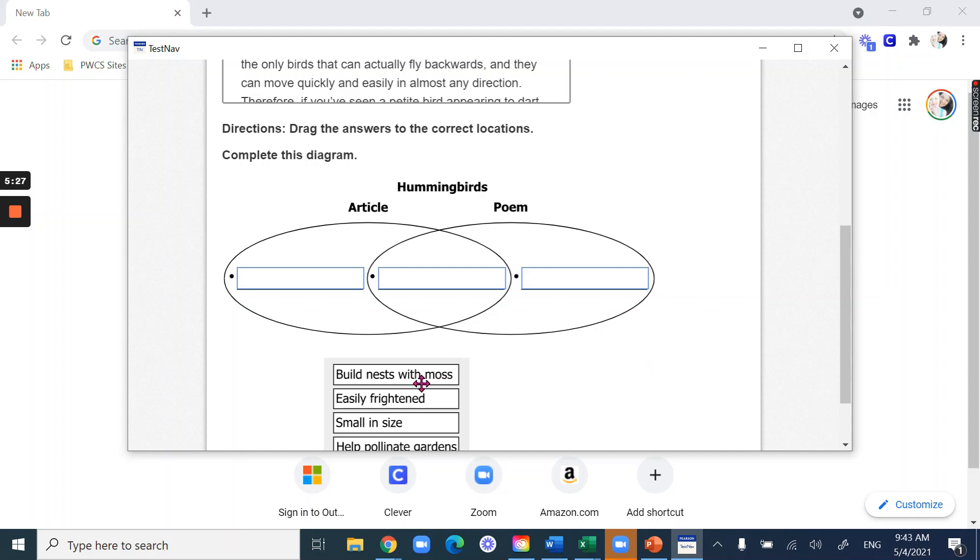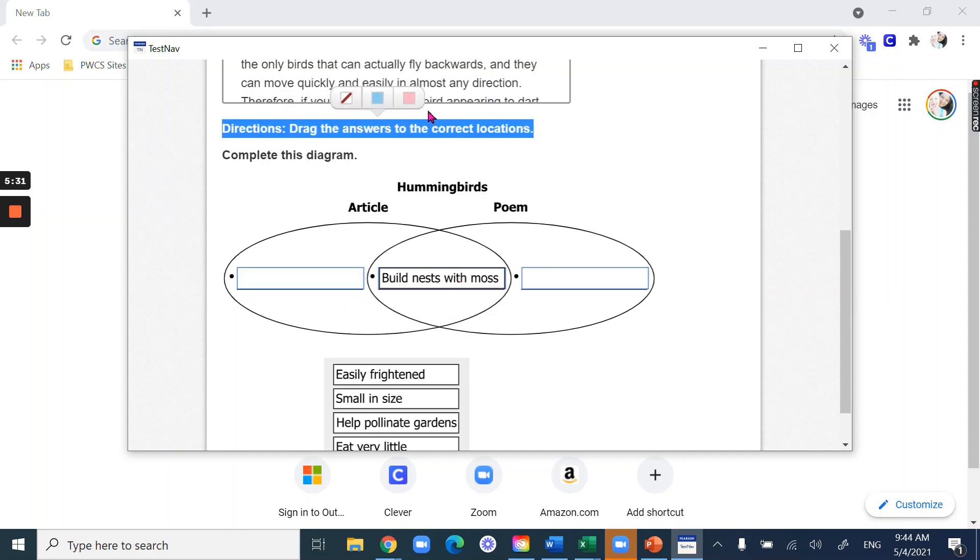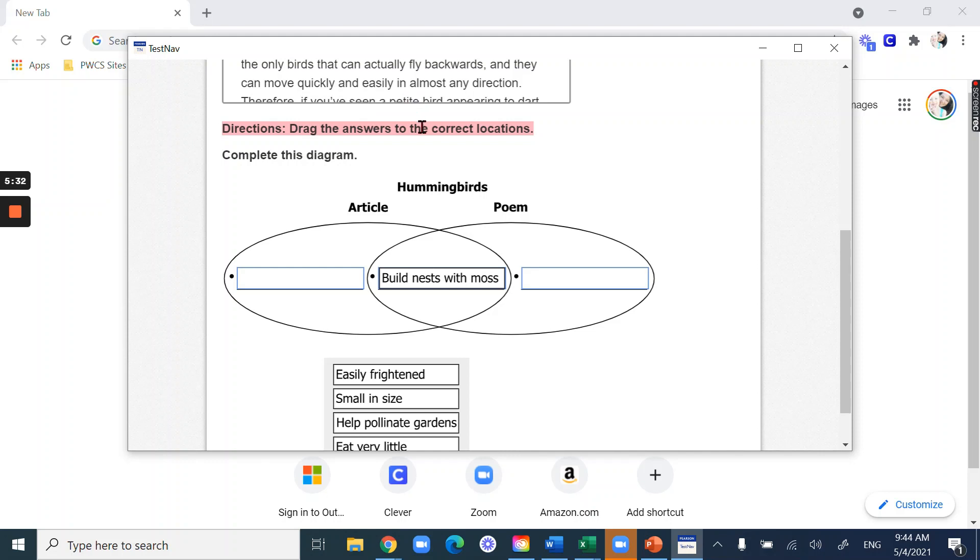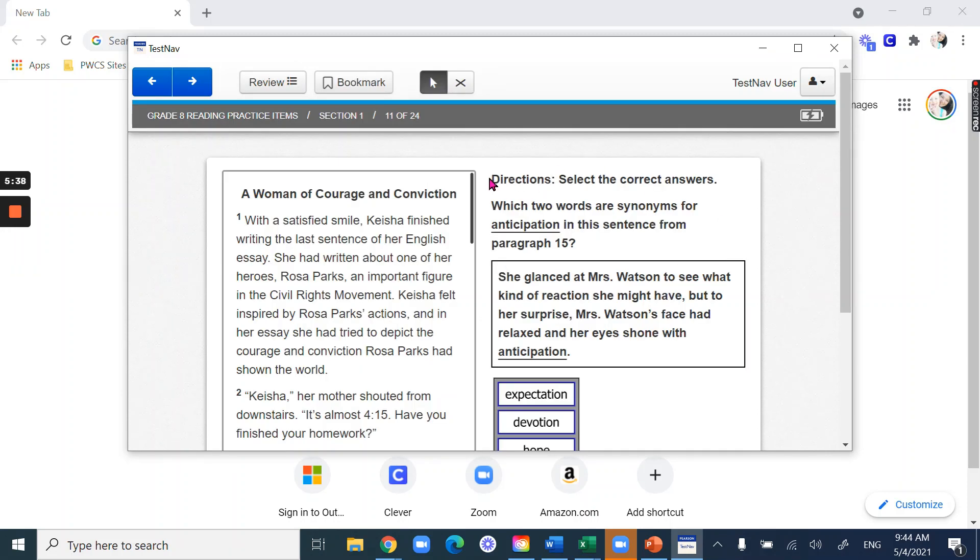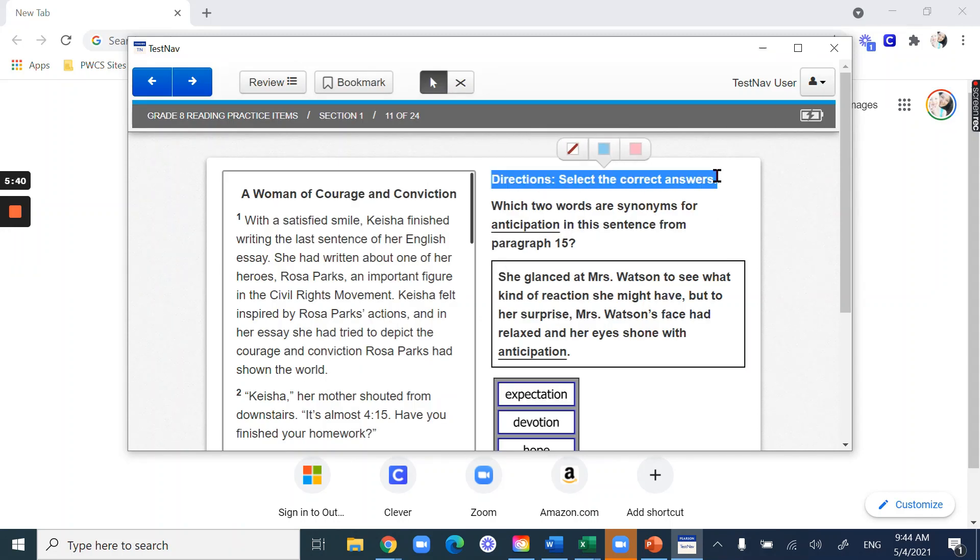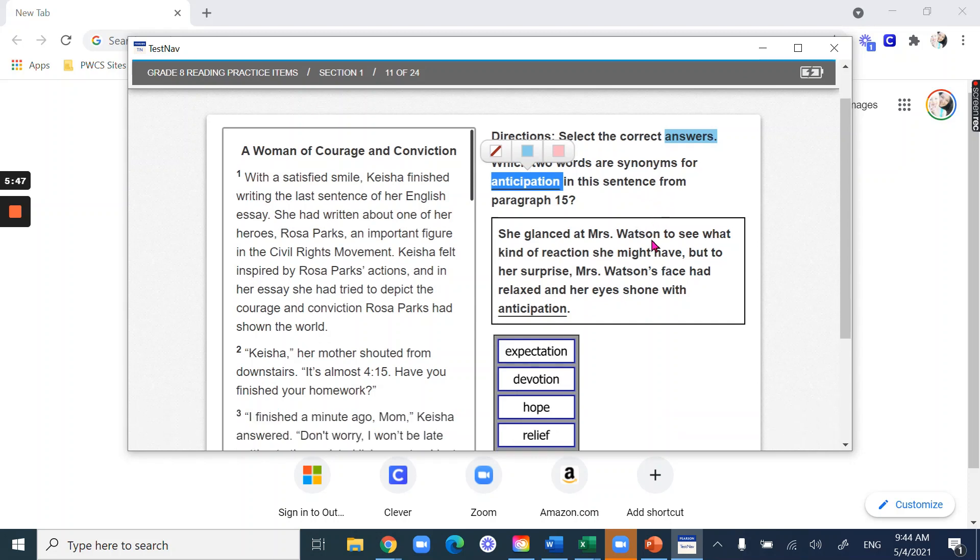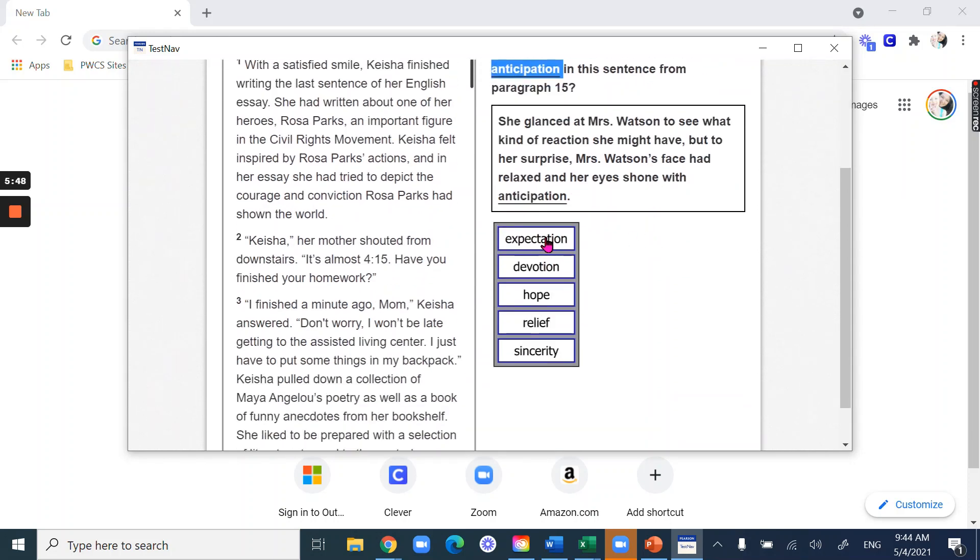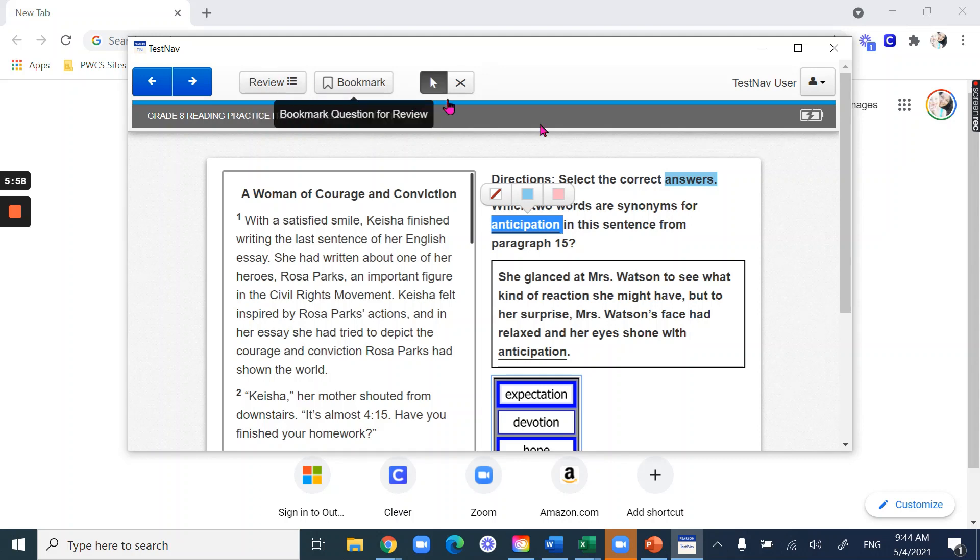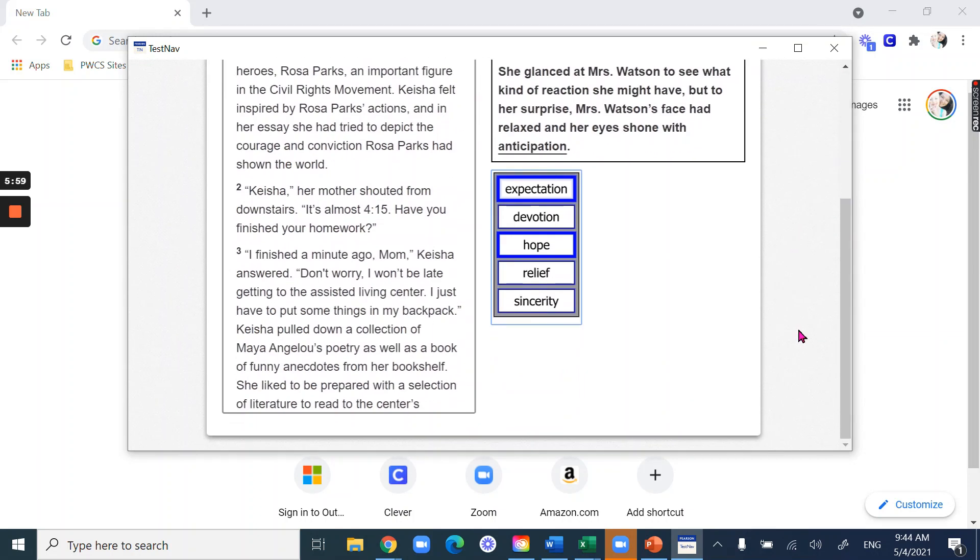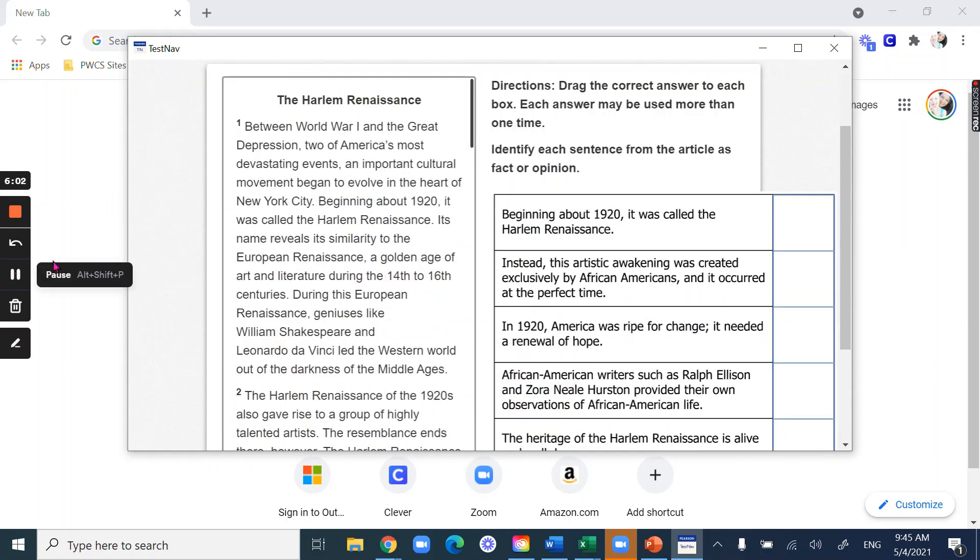This is another example of something where I have to drag answers, and so make sure that you're reading the directions. So I like to highlight them just so I make sure that I'm doing the right thing. So for this one it says direction, select the correct answers. Please note how it says answers, more than one answer. So which two words are synonyms for anticipation? And so for this one I would just click the two that I think. So let's see, so if I selected those I should be good and I can move on to the next question.